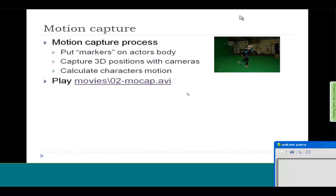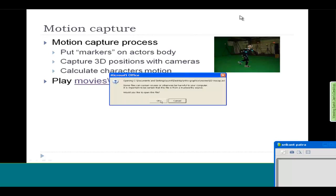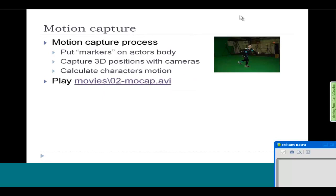Can you play this movie, 02-MOCAP.AVI? Tell me when you are done. In this movie you see that an actor is dancing, performing a dance.